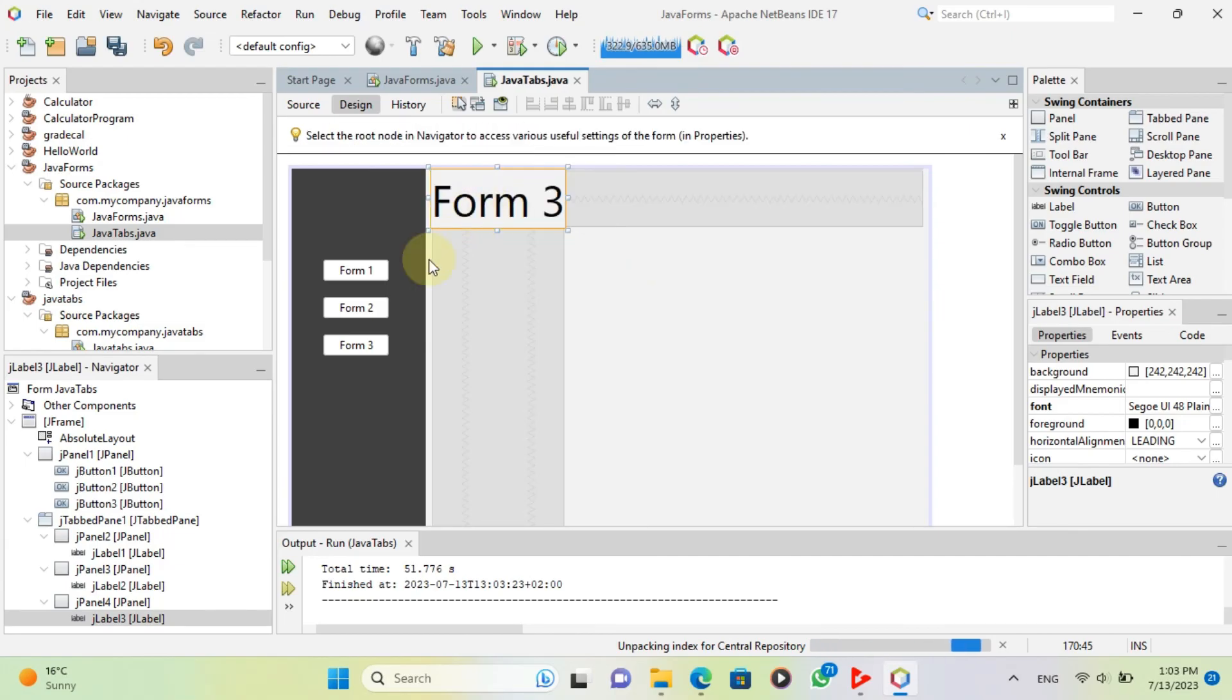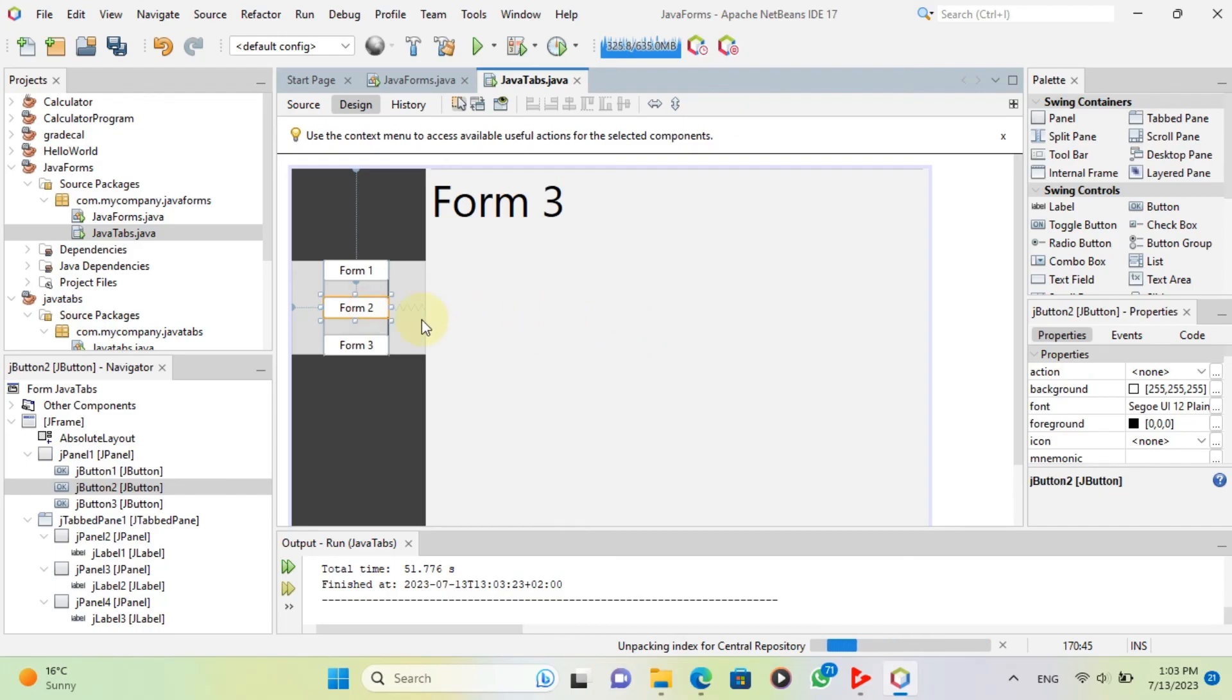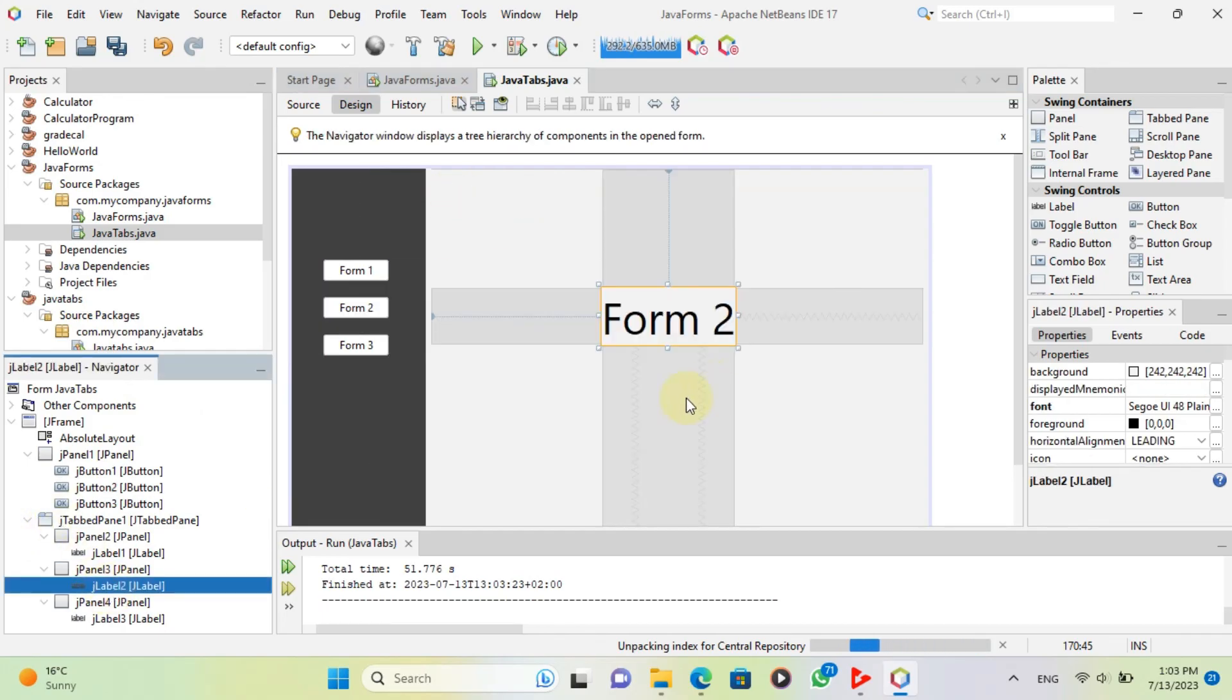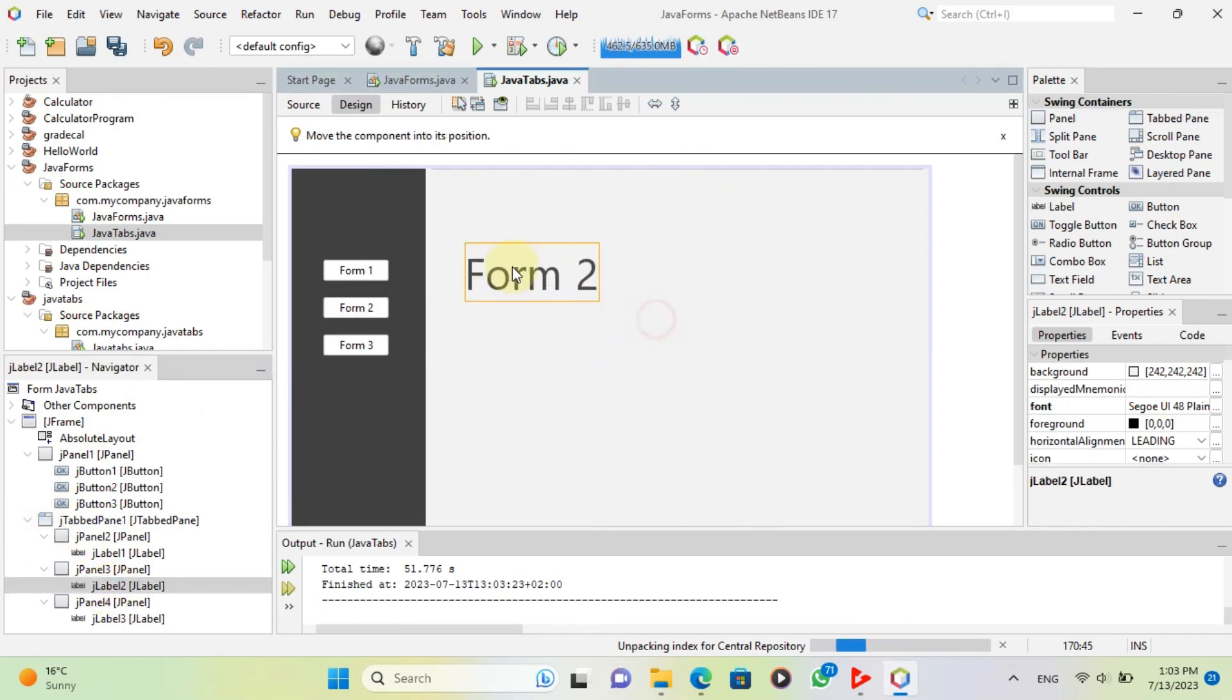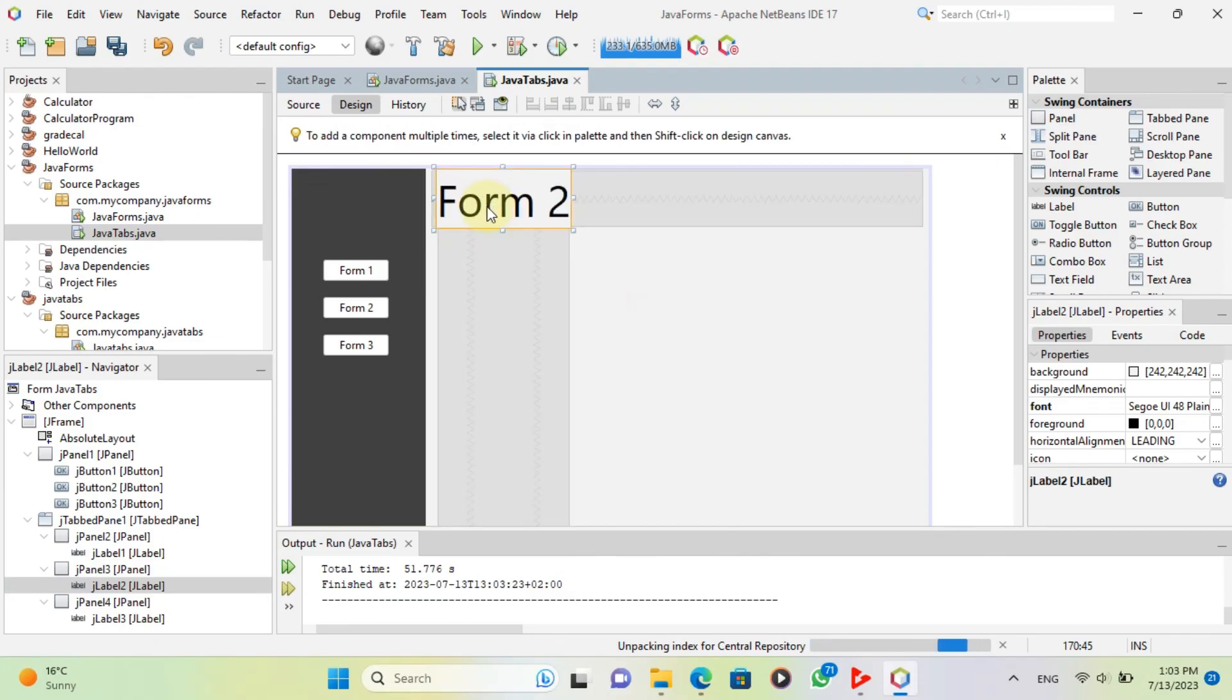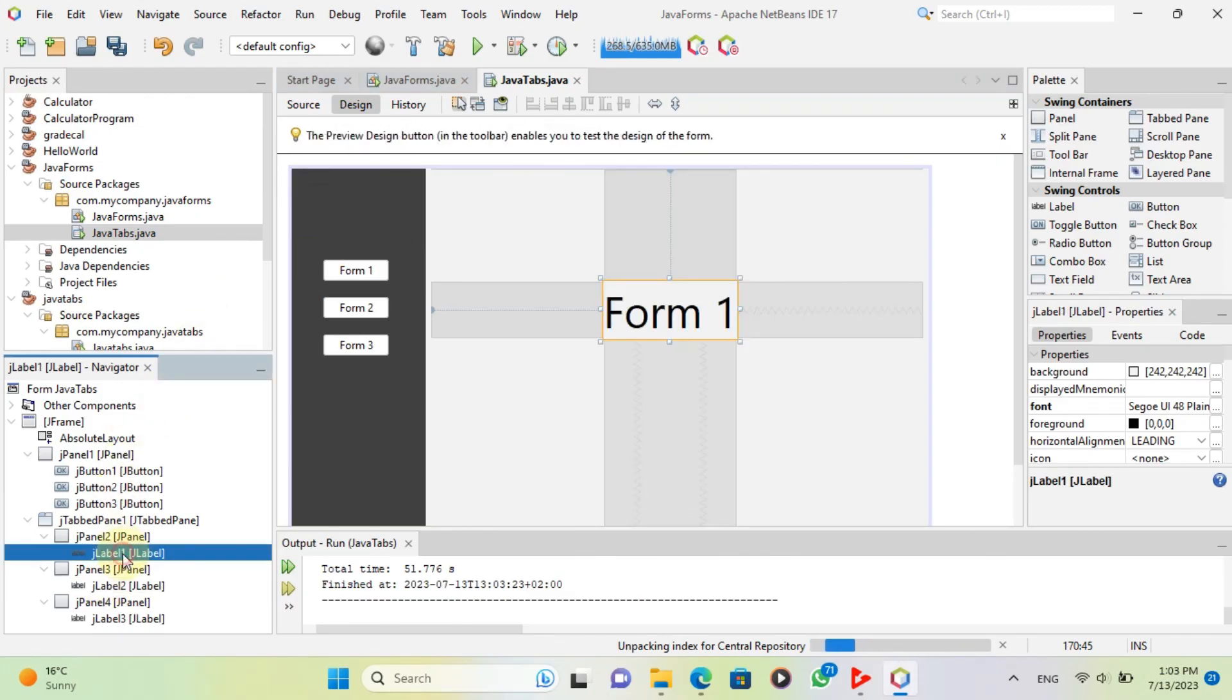And that's it. With just a few lines of code, you can create a JFrame with multiple panels and add components to each one. This will help you create more sophisticated and engaging user interfaces for your Java applications.